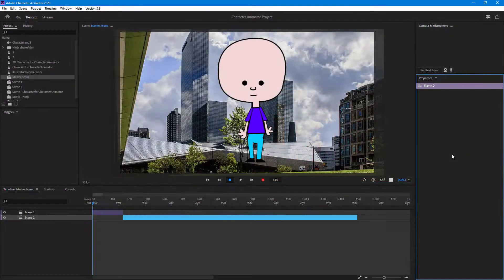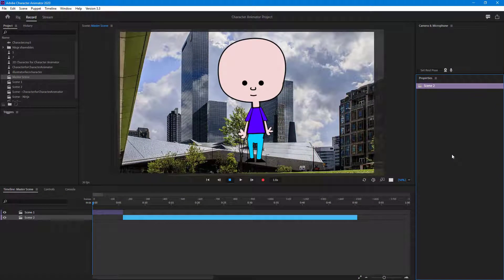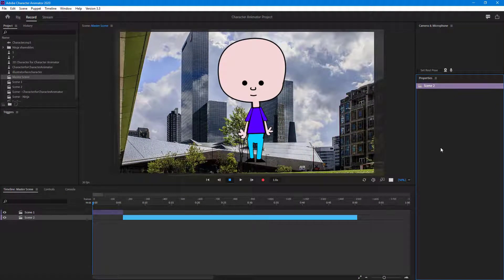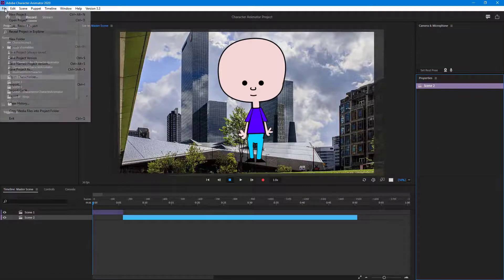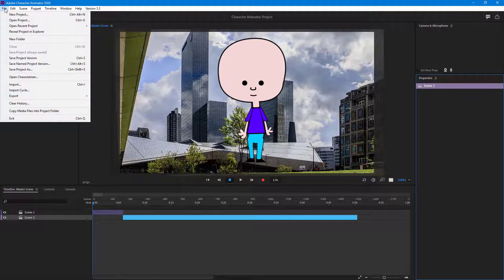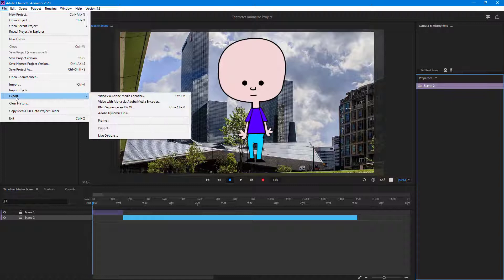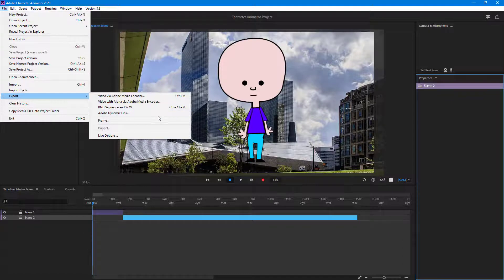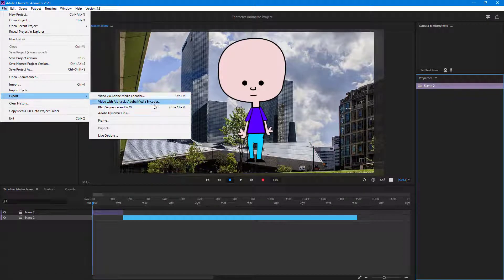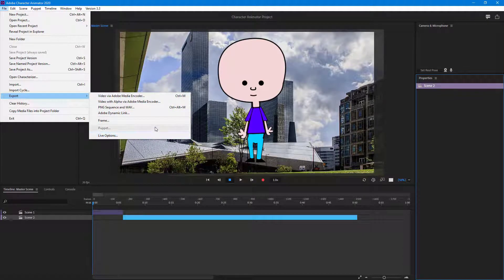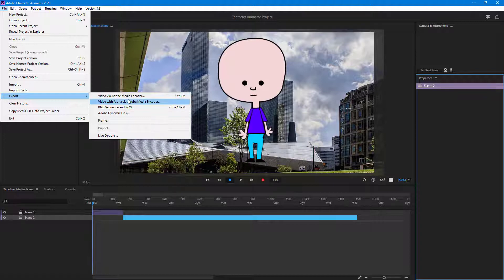Once you have your animation ready in Adobe Character Animator, you can export them in various ways. Let's go over here to the File menu to start exporting, then go to Export. Here you can see different options that you can use to export out your animation.